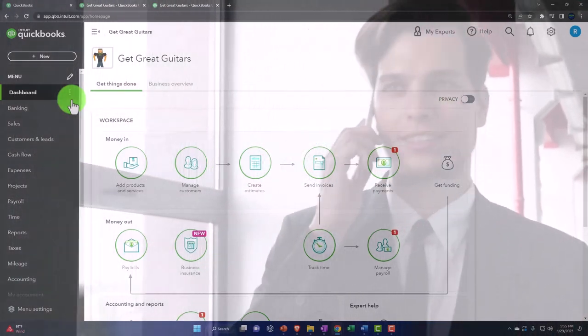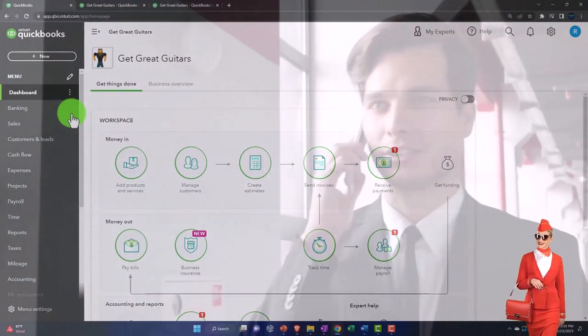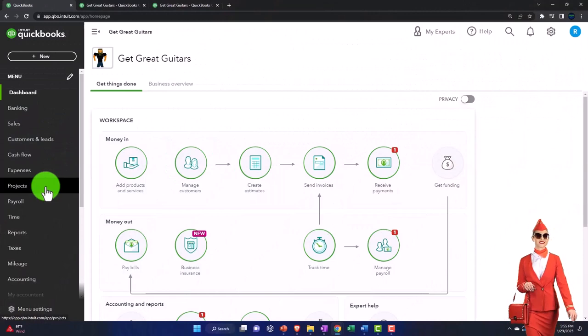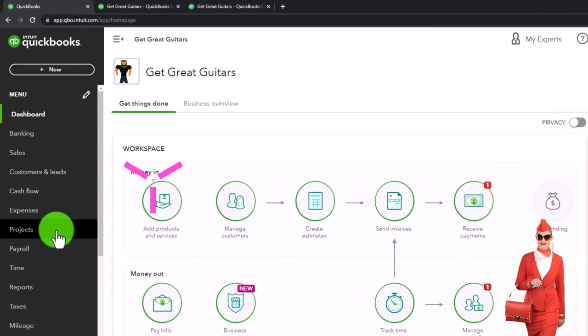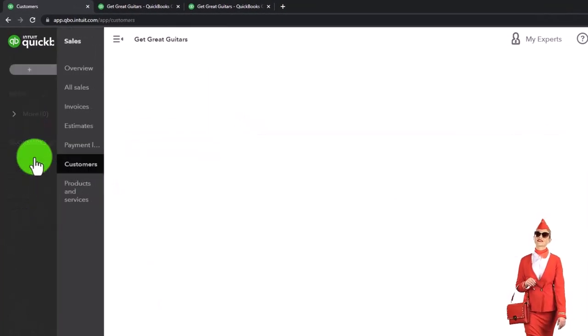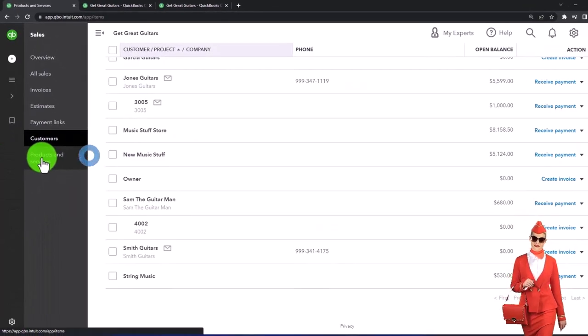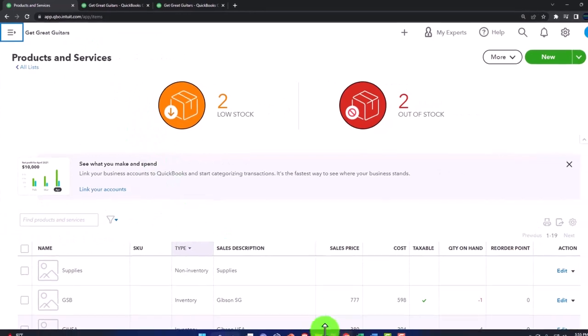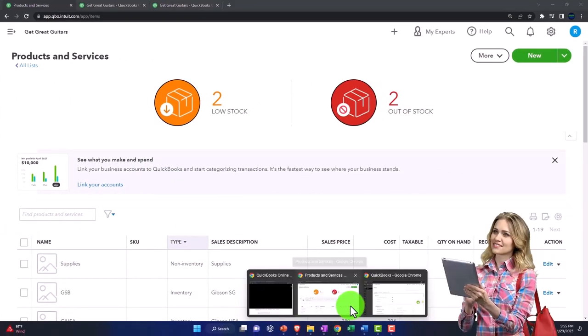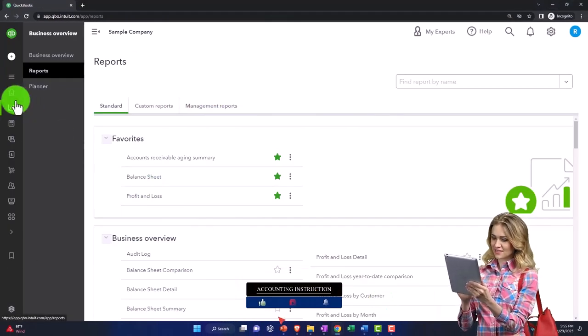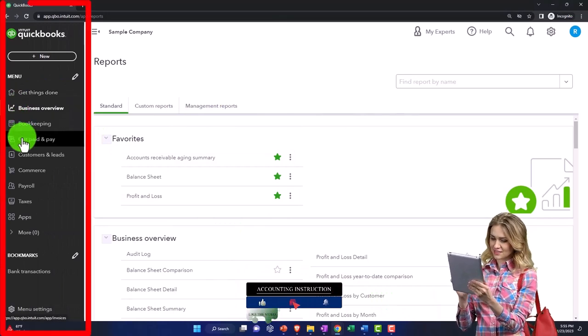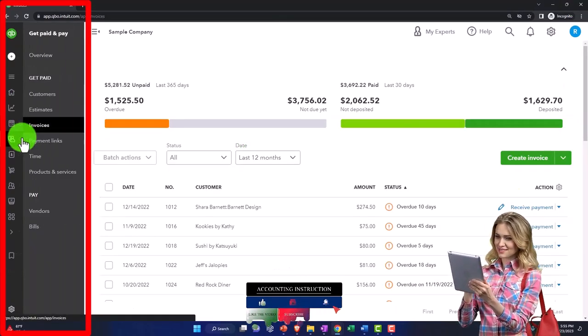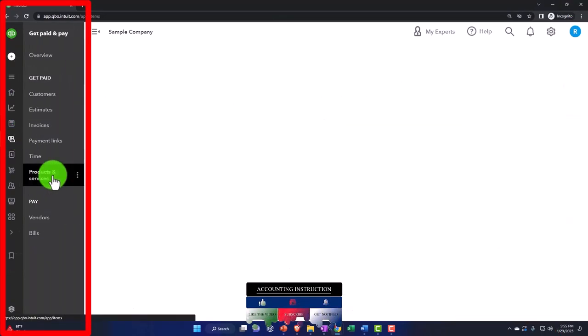To do that, we want to make the items to populate the estimate as easy as possible. So let's go down to where those are located. Let's go to the sales tab, to the products and services, product service items. If you're in the business view, it's under the get paid and pay tab on the left, and then we've got the product and service items.